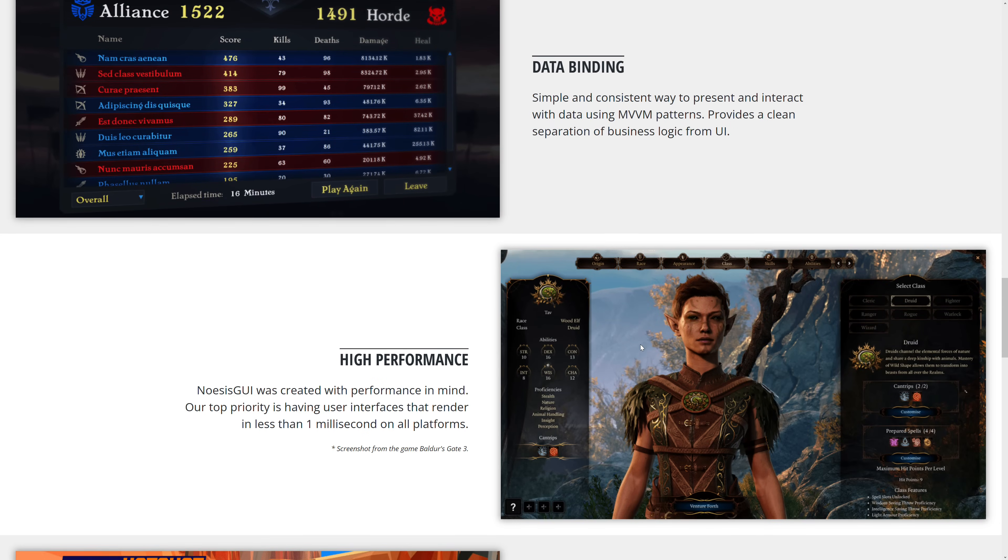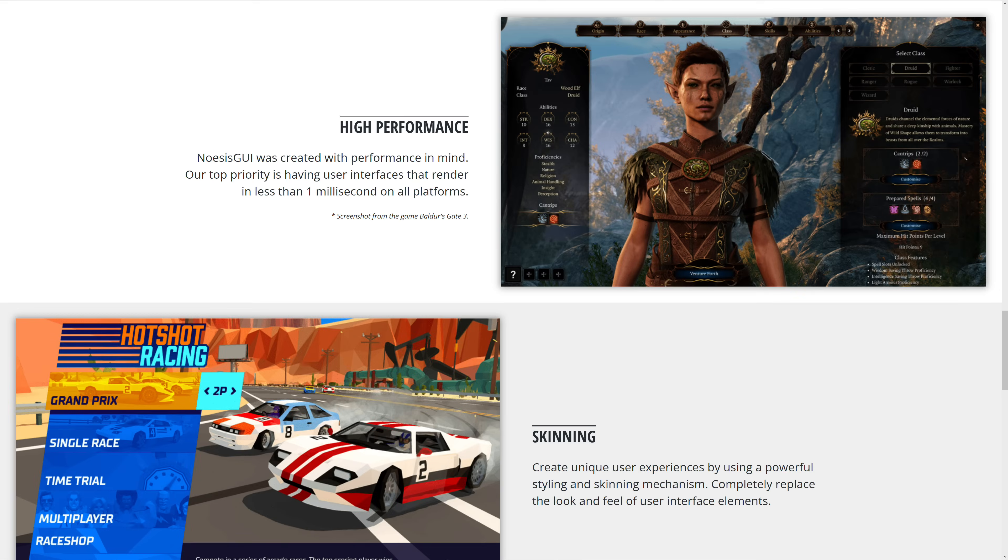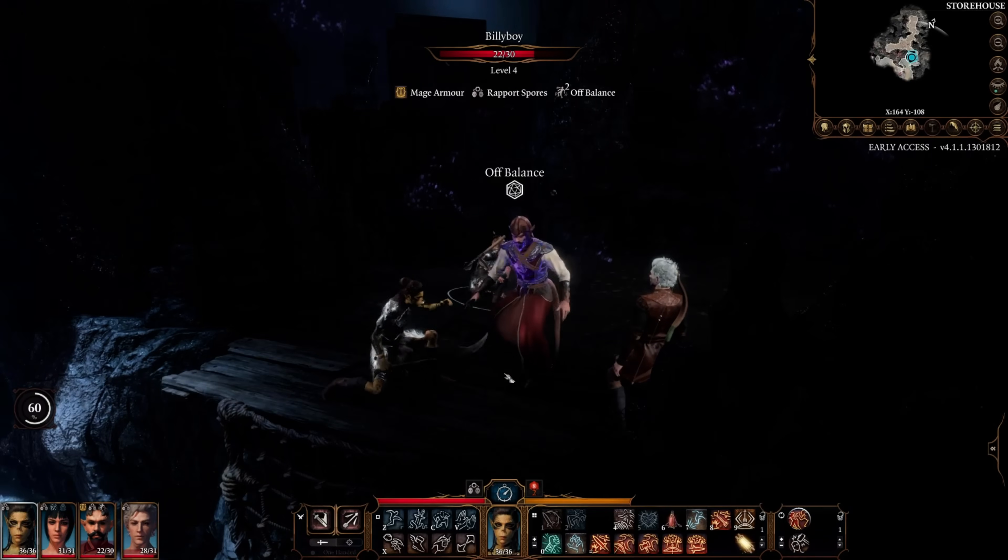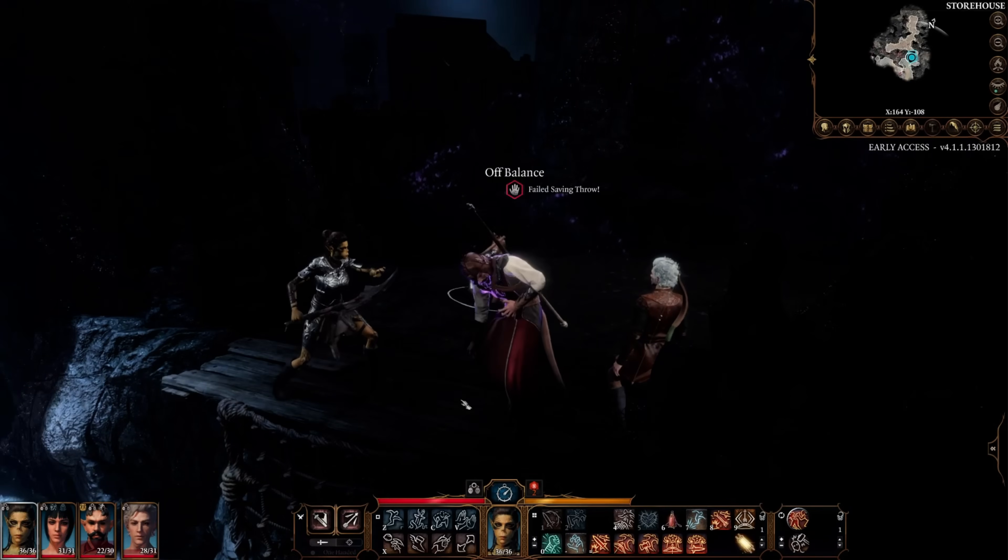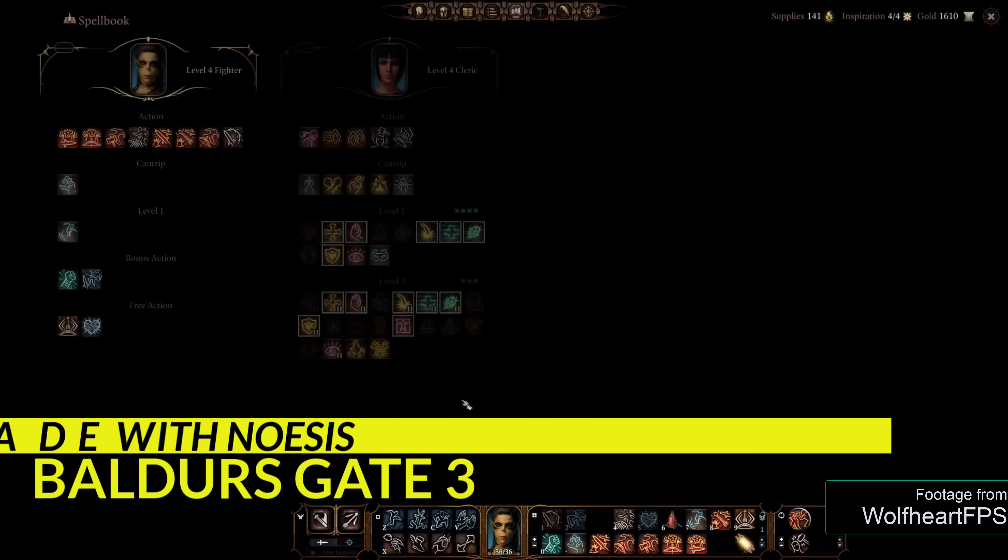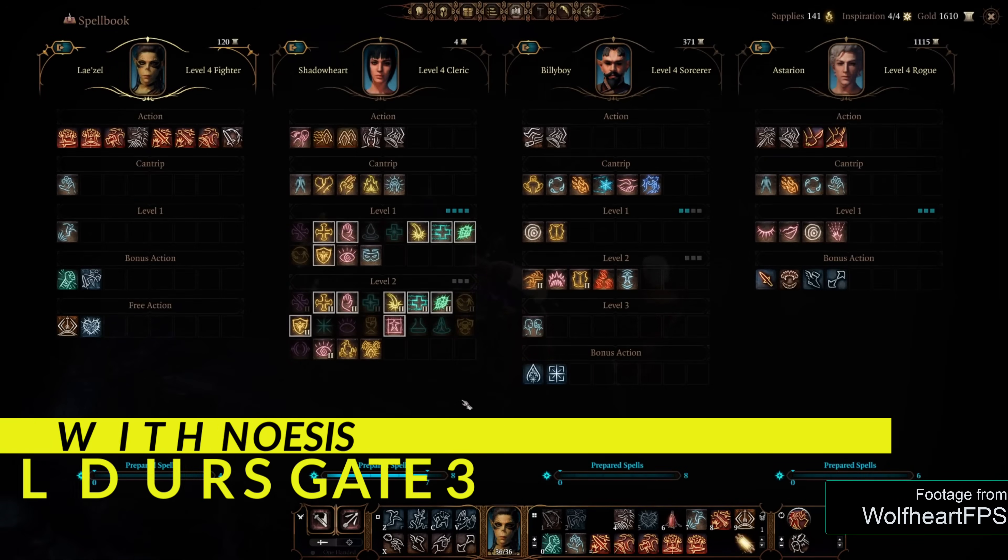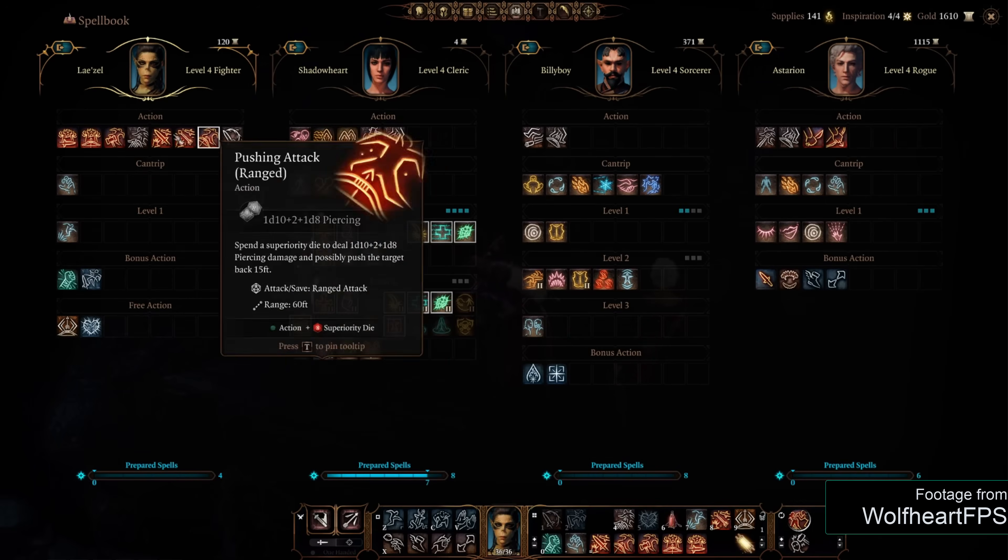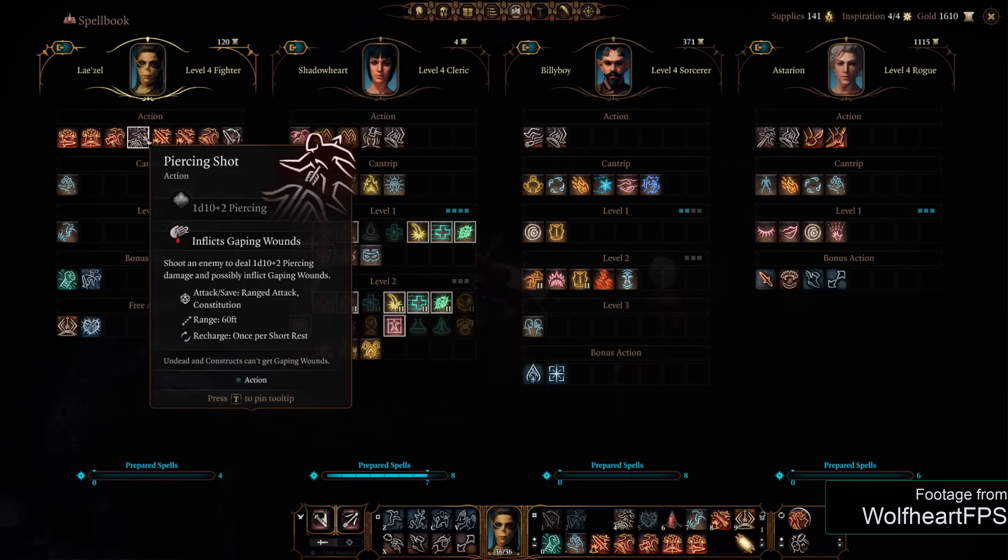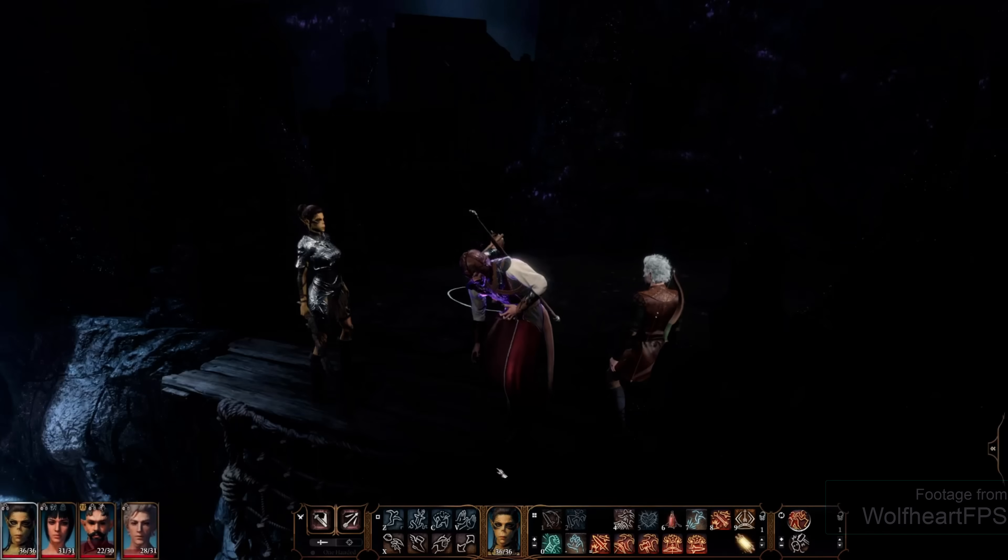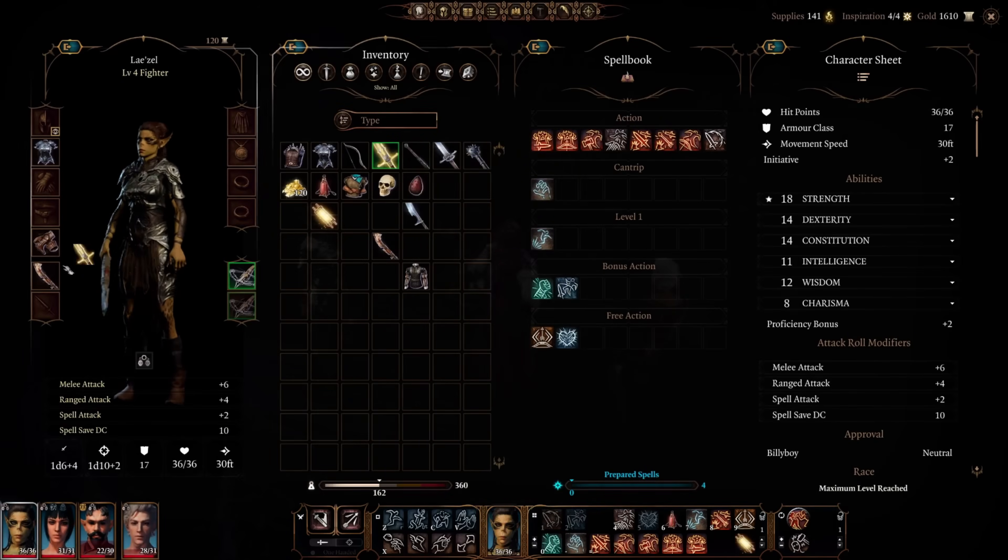The key thing I want to point out before I move on is this is a battle-tested solution, as you may be able to tell by this screenshot right here. Yes, NoSys is used to make the user interface for Baldur's Gate 3, which is perhaps my single most anticipated game coming soon. That is a pretty challenging UI to be able to create, and that is what powers it.